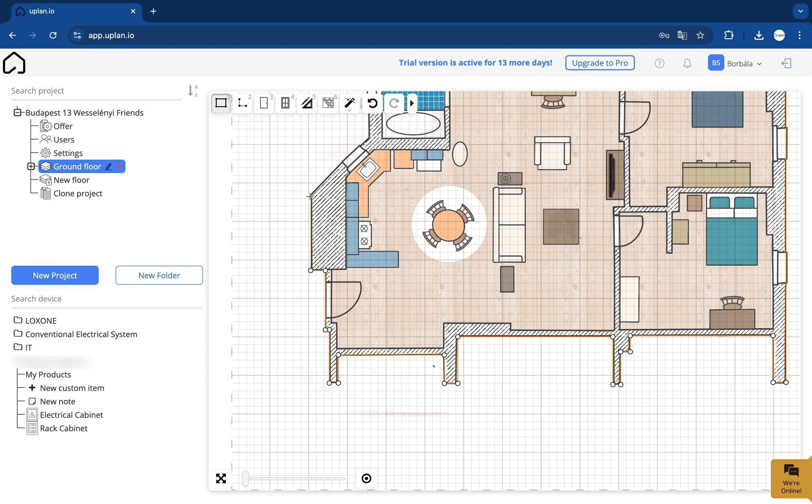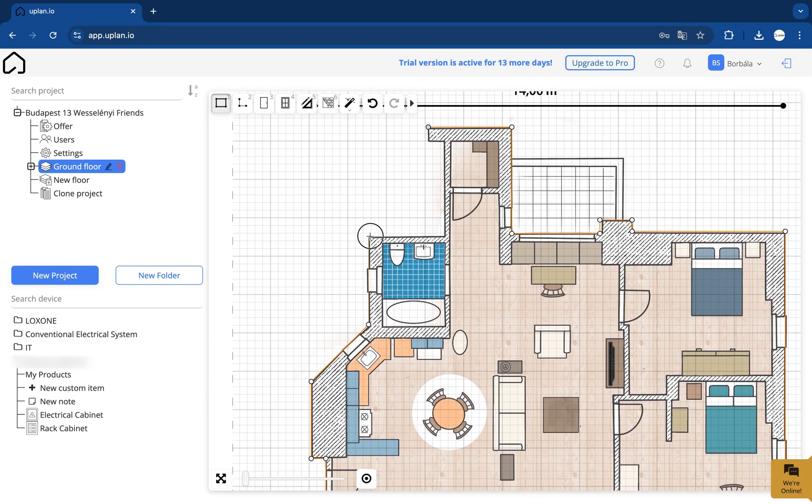Just continue this process until you reach the first point where you started to finalize the outer wall.